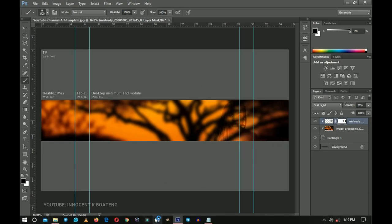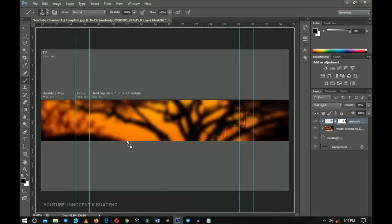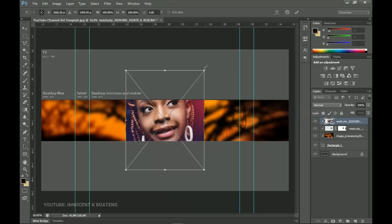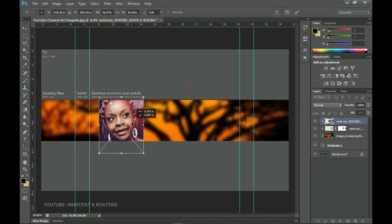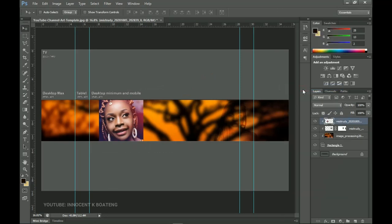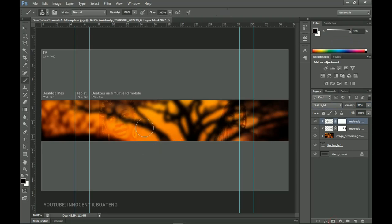We're going to add another image. I have this beautiful image of Miss 3D — I'll drag it into Photoshop, position it on the right side, right-click and create a clipping mask, then transform and position it to the left side. I'll right-click, rasterize the layer, press Ctrl+Shift+U to desaturate, and set the blend mode to Soft Light as well. I'll decrease the opacity a little bit, then add a layer mask, choose the brush tool, and paint off the edges so they're not too hard.